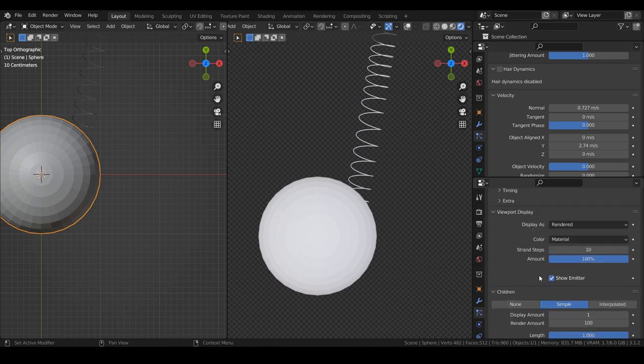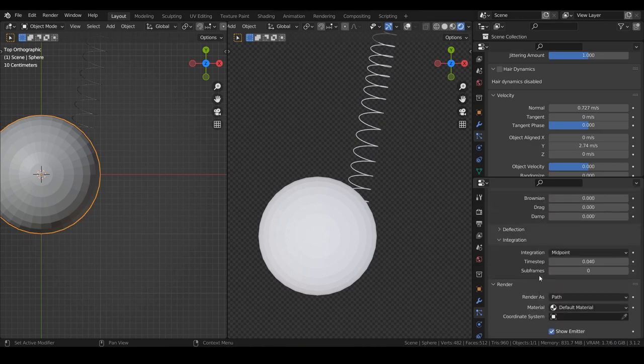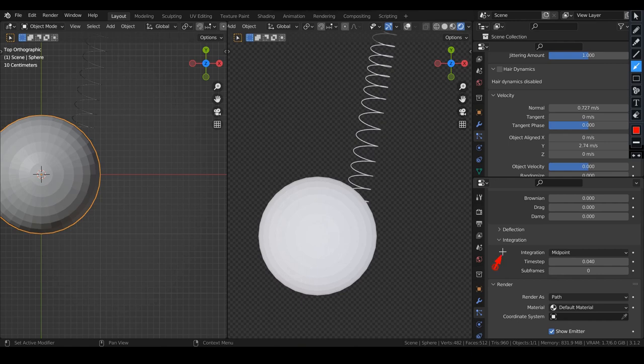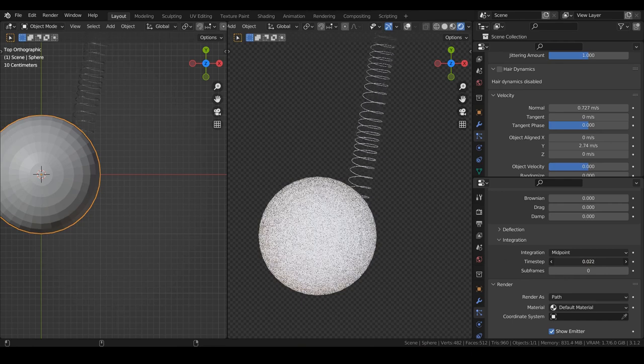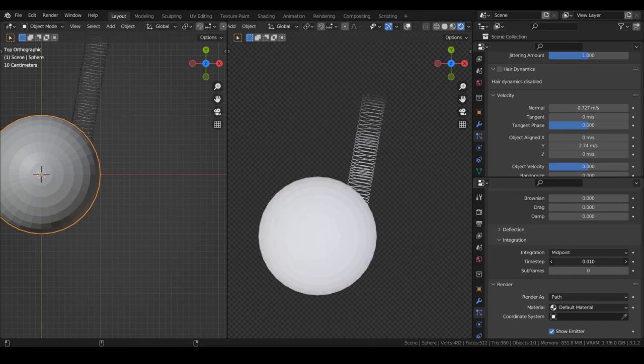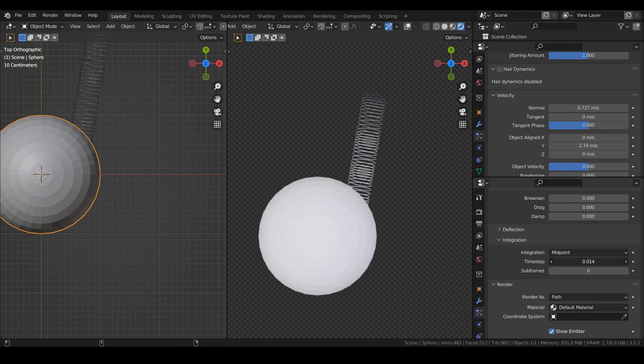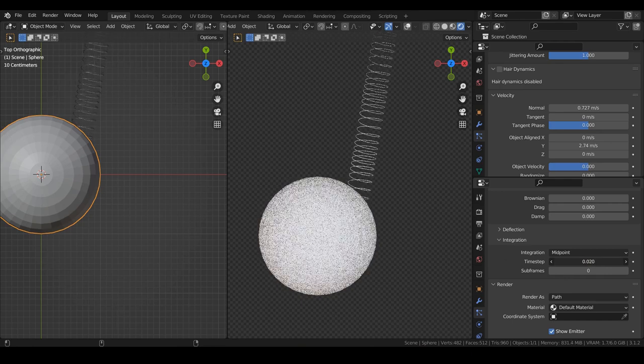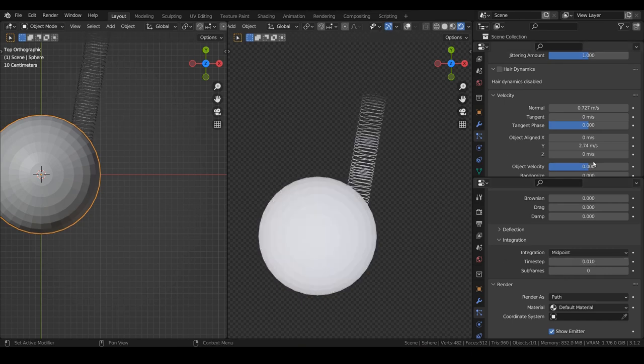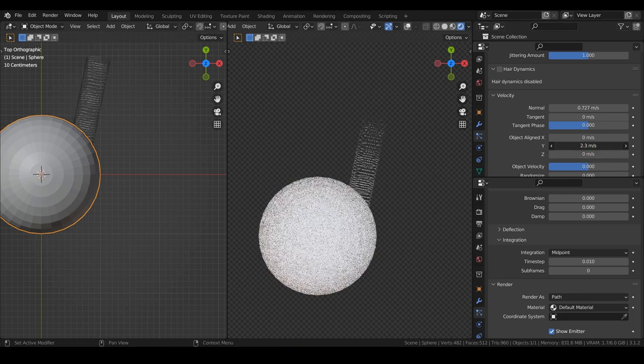Now, here is the trick I never knew before. I was so surprised to find it. In the integration section, inside the physics tab, the time steps gives more control for the length of the hair. It's like the screw option in the screw modifier.